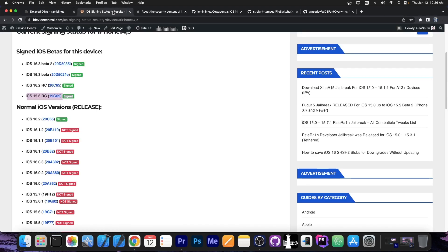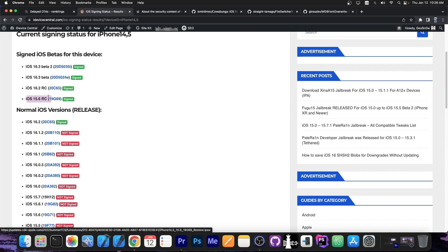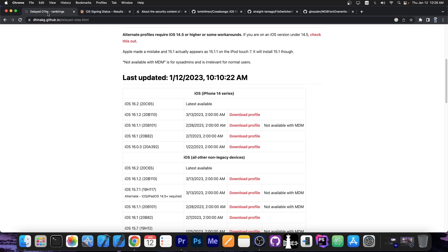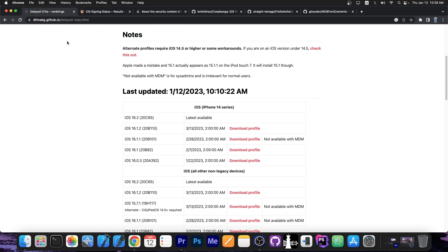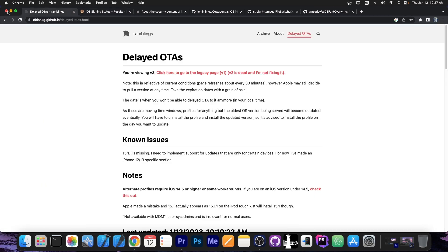You have to do this now if you want a jailbreak and you're running 16.2. Because otherwise 15.6 RC will stop being signed and then delayed OTAs will not work anymore. So that would be your first destination. You have to downgrade back to 15.6 RC and then you can upgrade to 16.1.2.